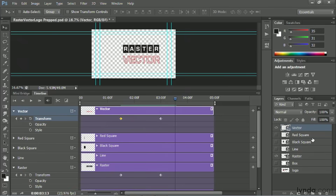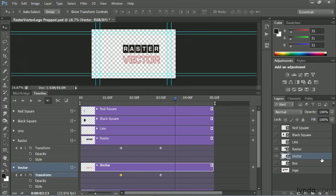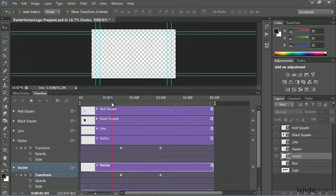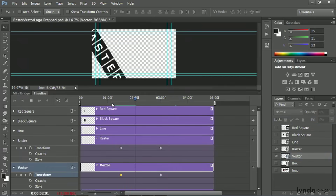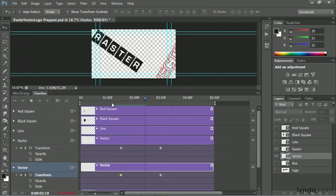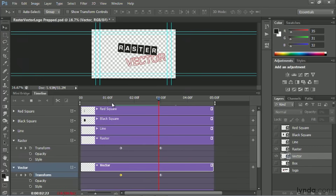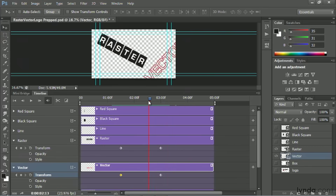Now if you want to change the stacking order, just adjust the layer heights in the layers panel and you'll see that one will sit on top of the other. That's looking nice.